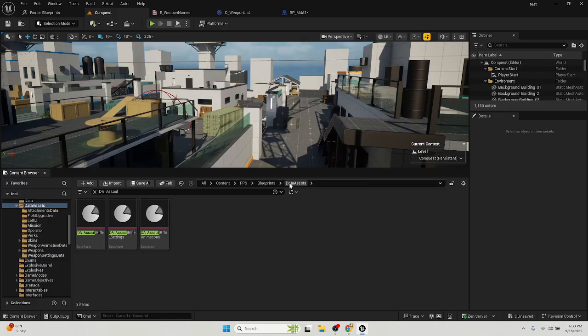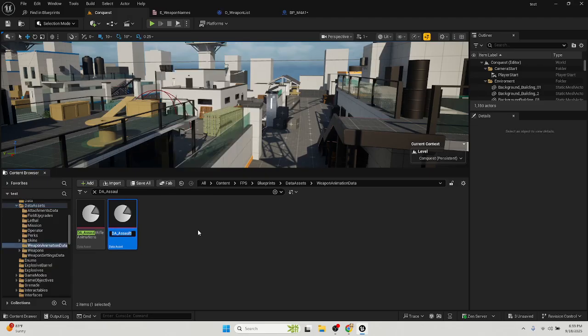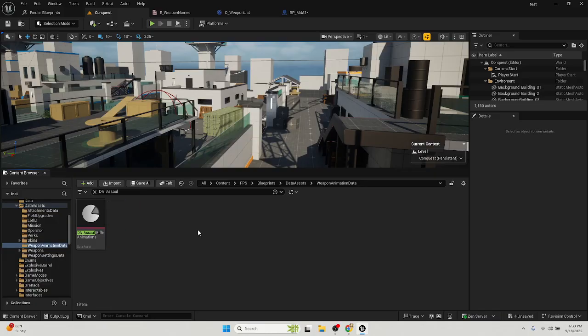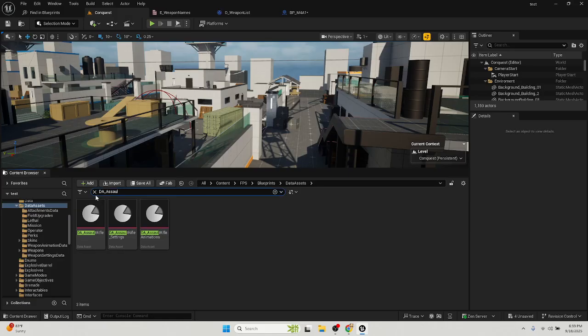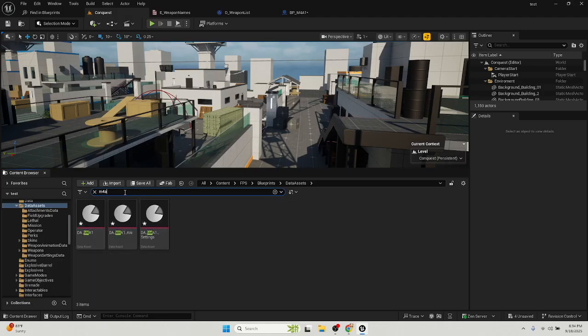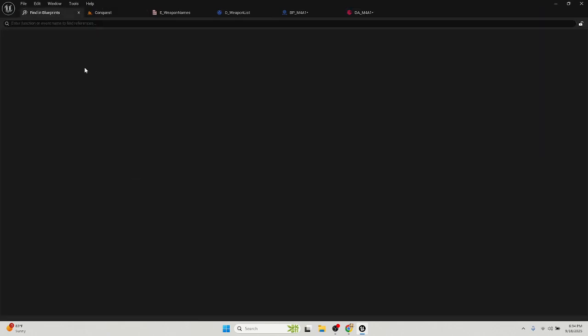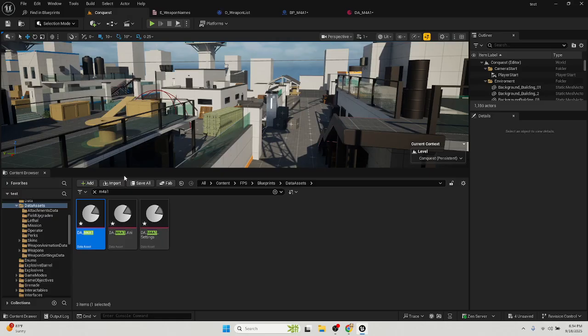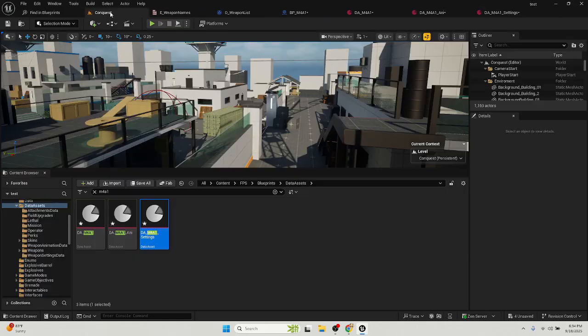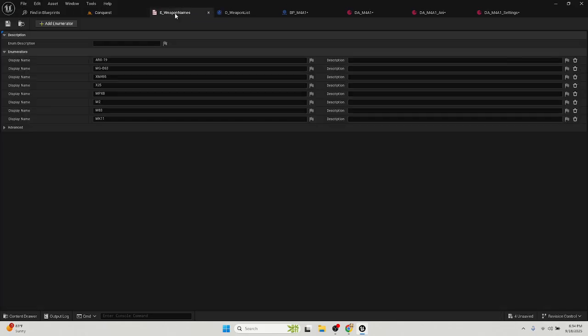Go back here, go to animations, duplicate, DA underscore M4A1. I'm just going to put anim. And then you're going to tap in M4A1 and you want to open these three files that you just created.